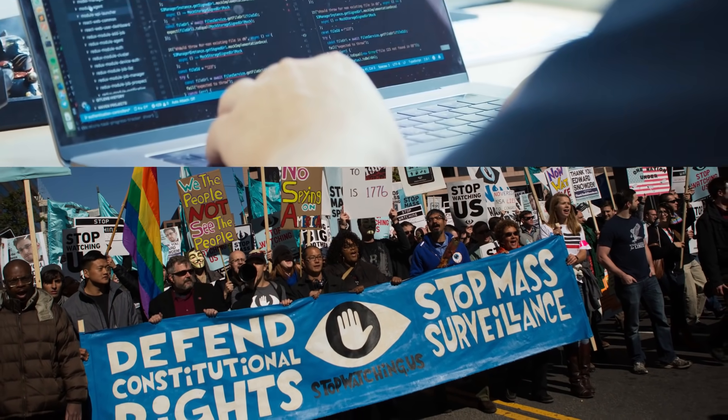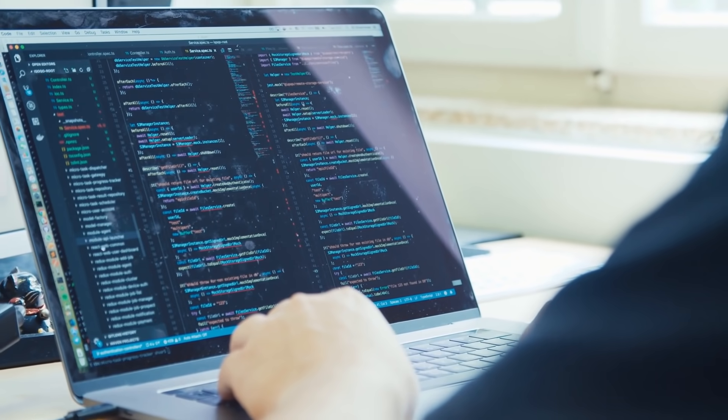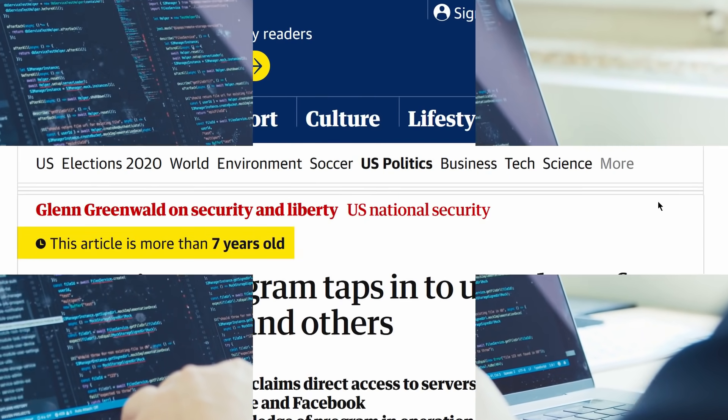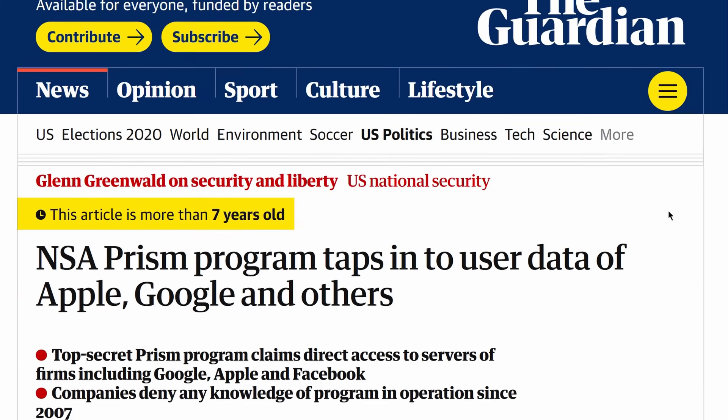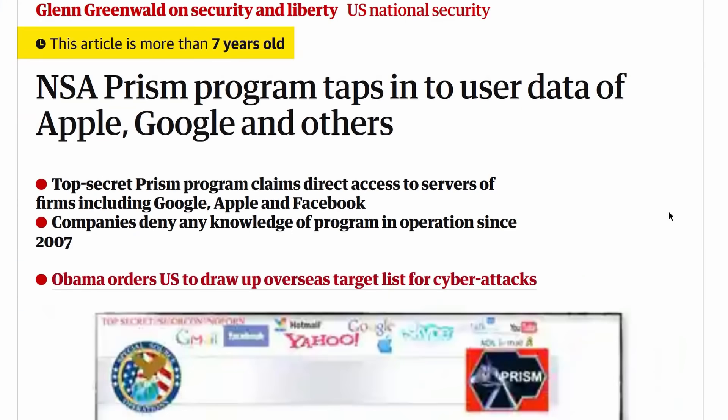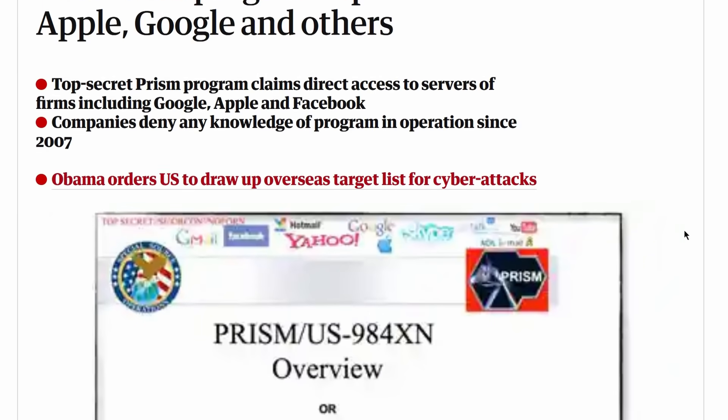Security experts cannot independently audit the code, and we have to blindly trust the developers' words they aren't spying on us.